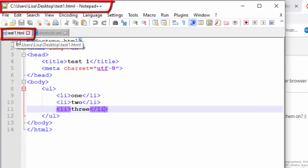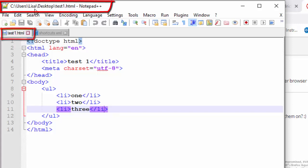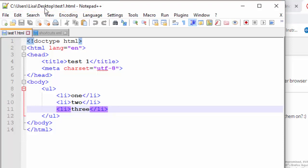I have a test1.html file here. You can see by the path up in the title bar that it's on my desktop folder, which is technically in the C drive, users folder, Lisa subfolder.